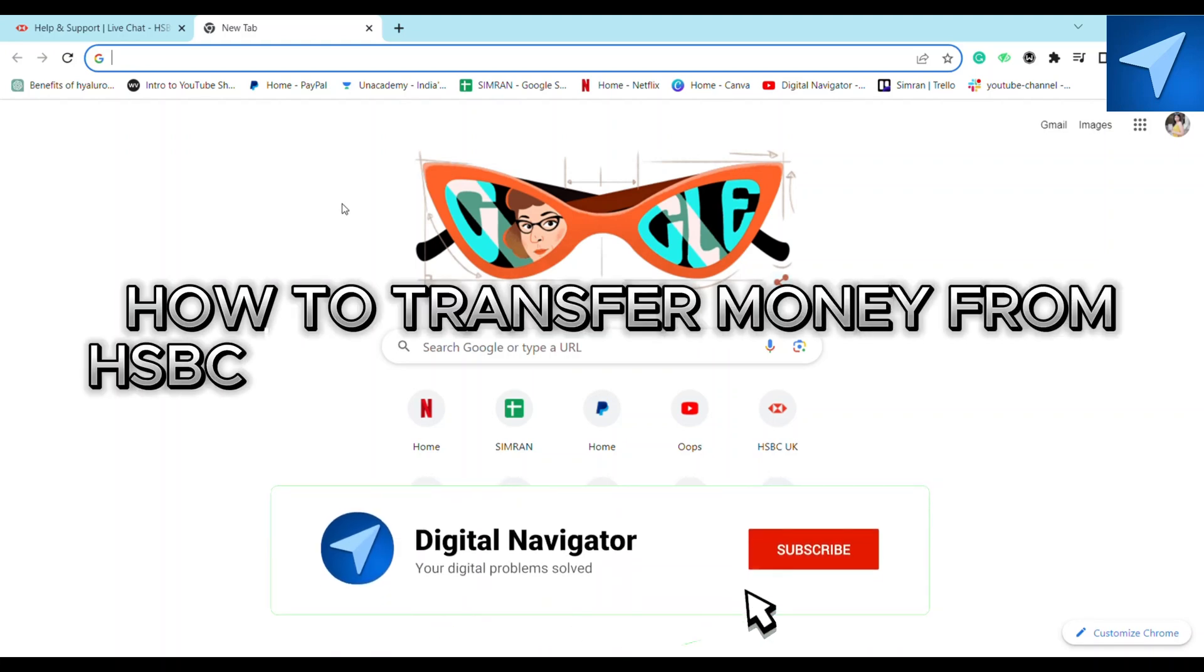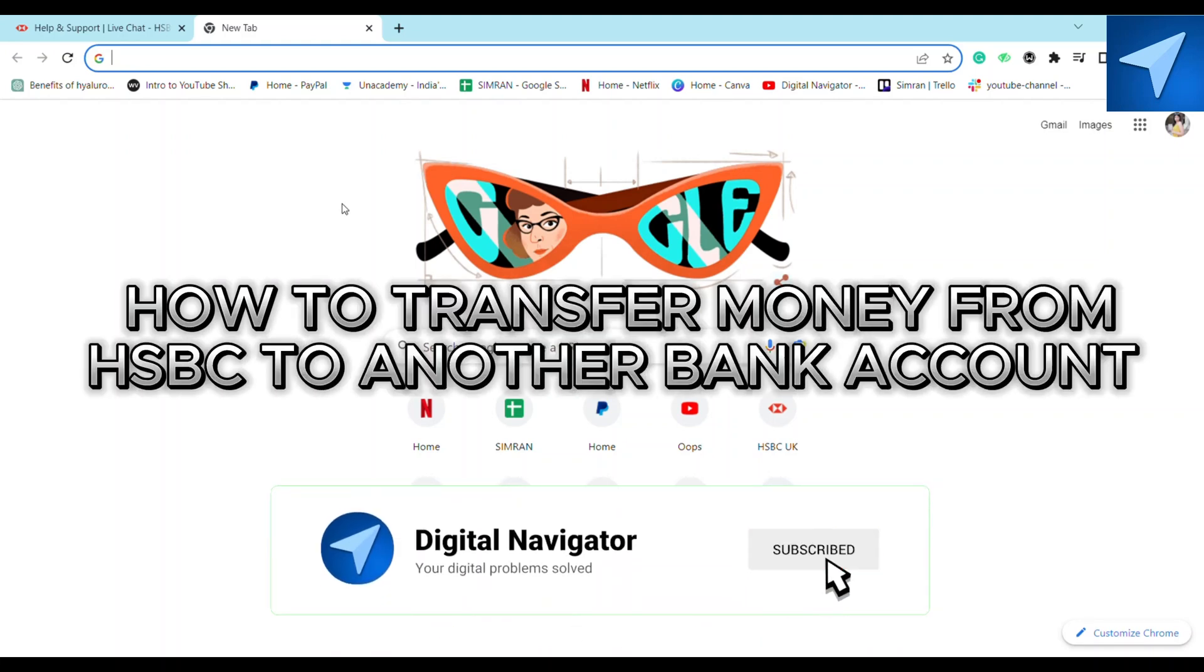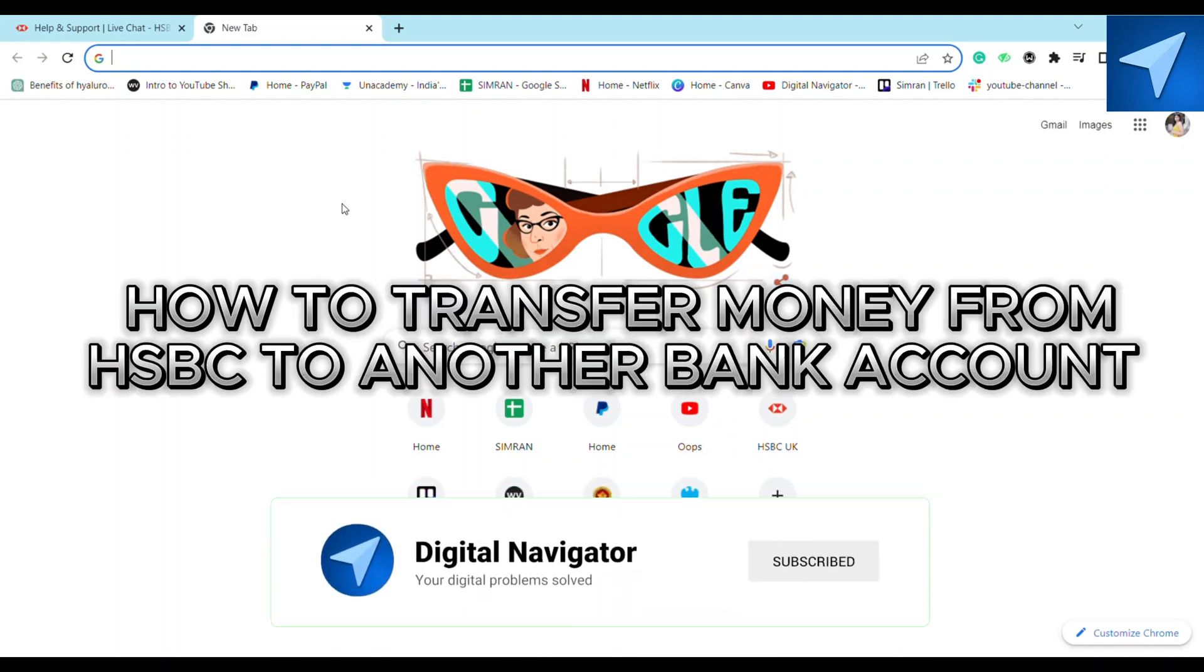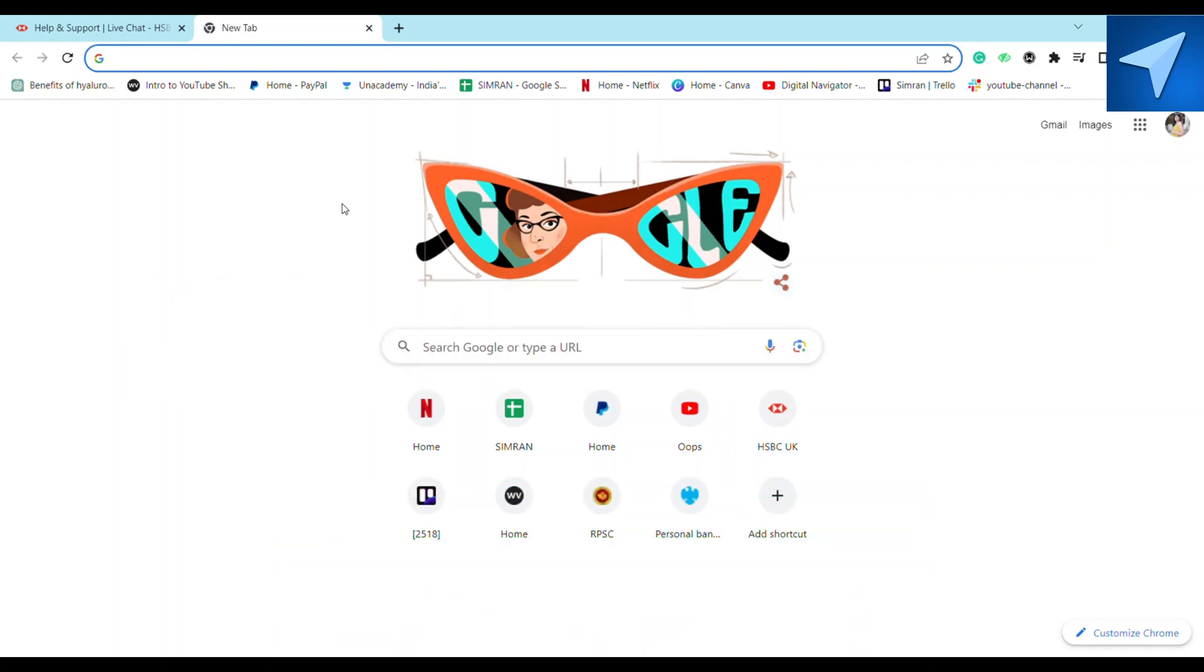How to transfer money from HSBC to another bank account. Hello everyone, welcome back to our channel. In today's video, I'm going to show you how you can transfer money between HSBC to a different bank account, so make sure to stick around till the very end of this video to understand the entire process.